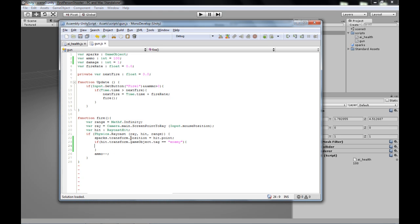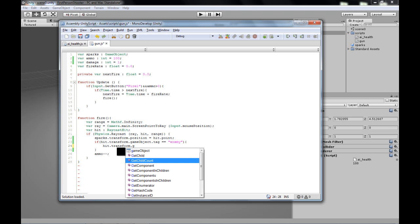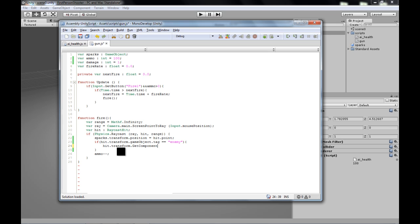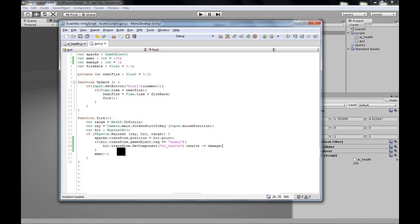So once we do that, we go hit.transform.enemy. Hold on. Control C, Control V. Dot get component, and we call it AI Health. It's a script. We want to access that script, specifically that script of that game object. We want to access our health variable and set it to minus equal damage. Now that should do the trick. Let's test it out.